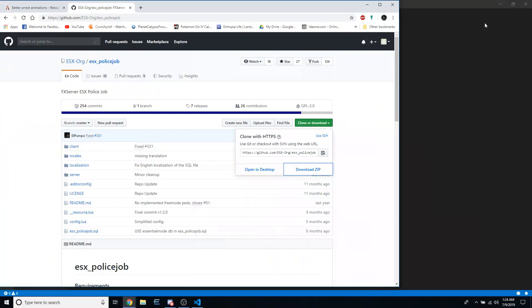Welcome to a demo of how I entered the code that I posted on the FiveM forums for paired animations for cuffing into the police job script for my server.